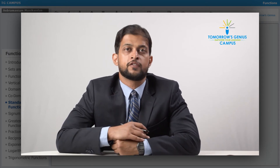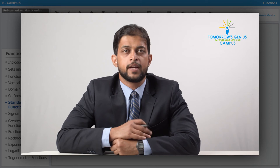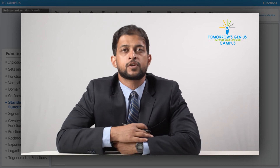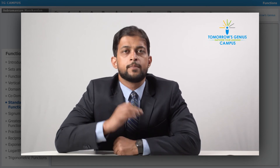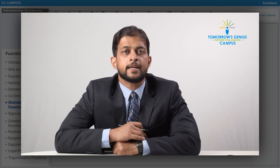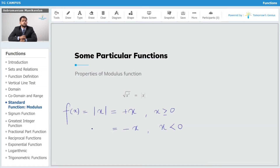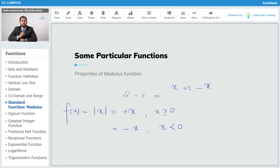It is possible to have the modulus of many different functions, so it is important to define it in terms of x itself and then extend it to any other function inside the modulus sign. One important property of the modulus sign is its relationship to square roots: the square root of the square of a number is always equal to the modulus of x, since the square root of x squared gives either the positive or negative value of that number, and we write this concisely as modulus of x.